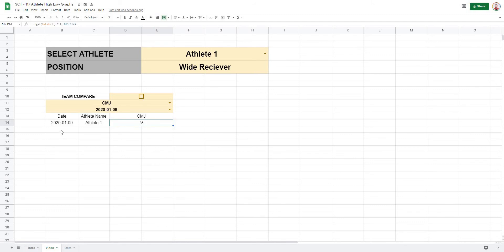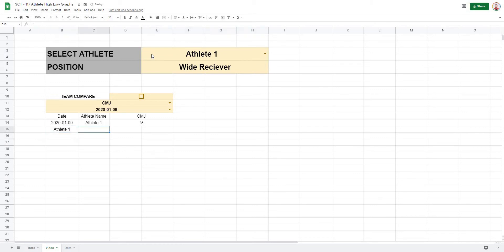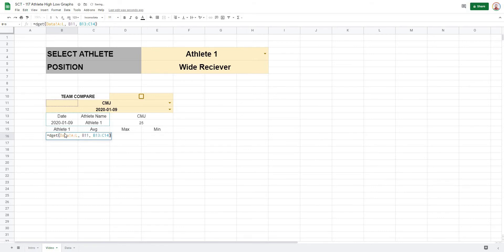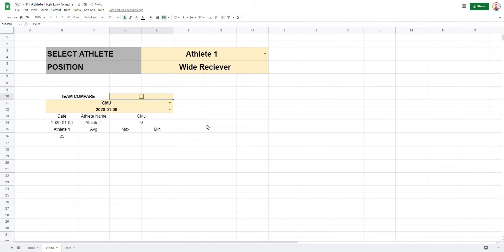Next, we'll pull out the average, maximum, and minimum. We can copy the DGET formula for the individual value, then we need to build out a FILTER formula that creates a dynamic range — one that can either pull data by athlete or by the whole team.